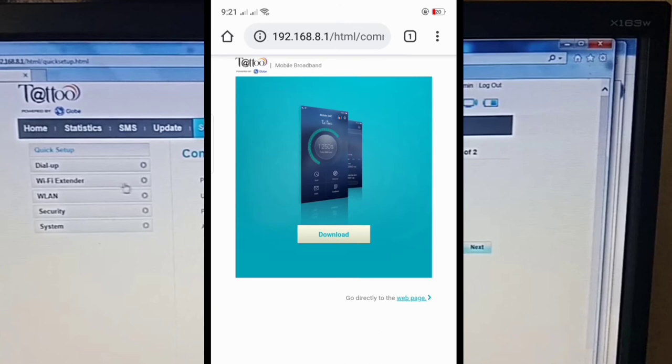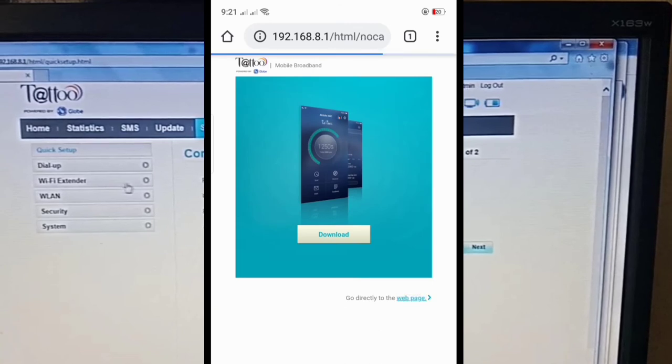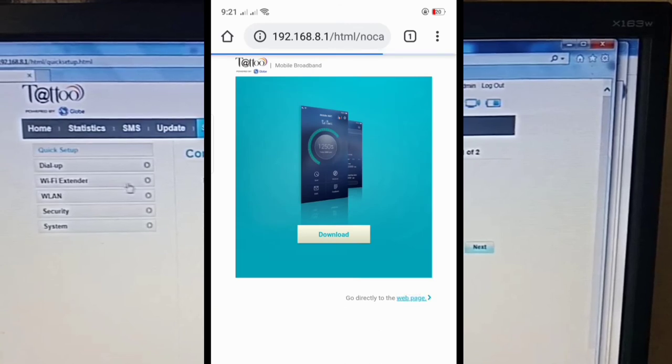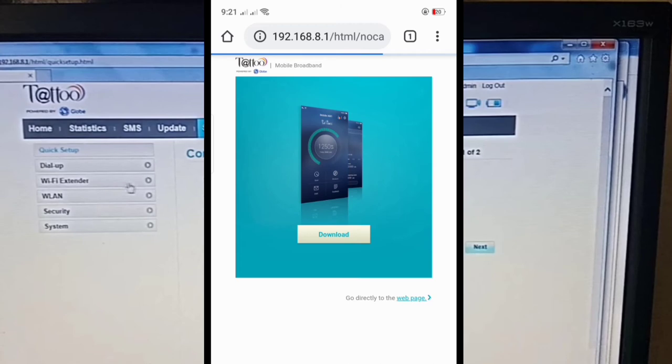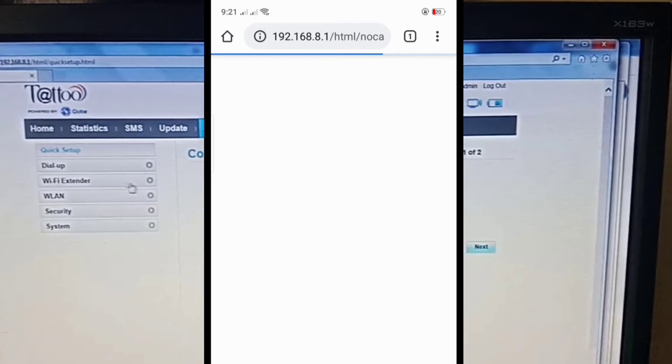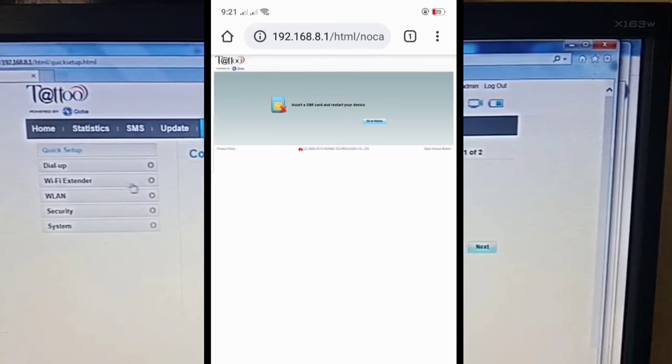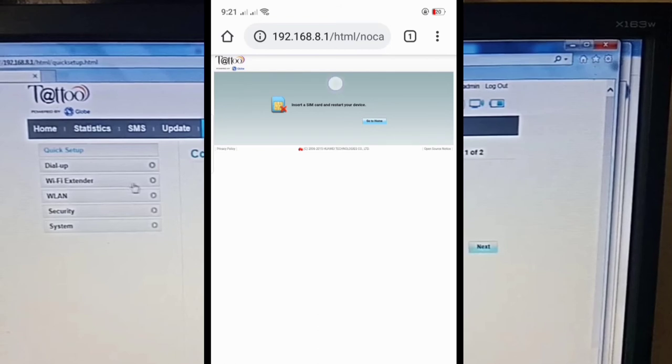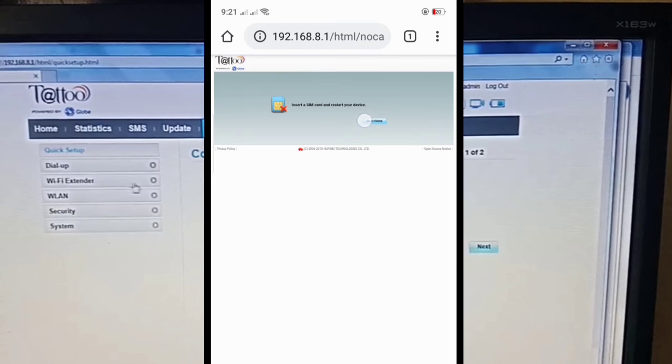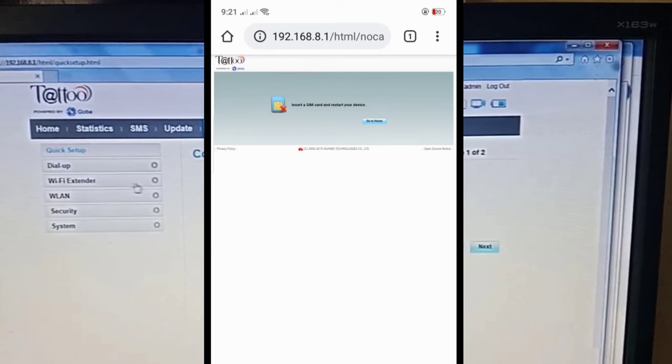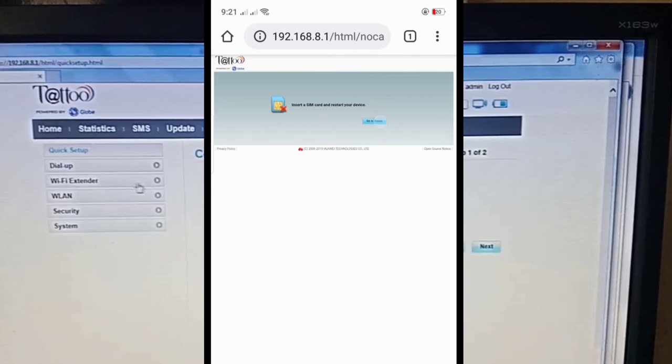Then type in 192.168.8.1 on your browser. Then from here, go directly to the web page that's down below here. Click that. It says again, insert a SIM card but no need because you just have to click go to home, right here.